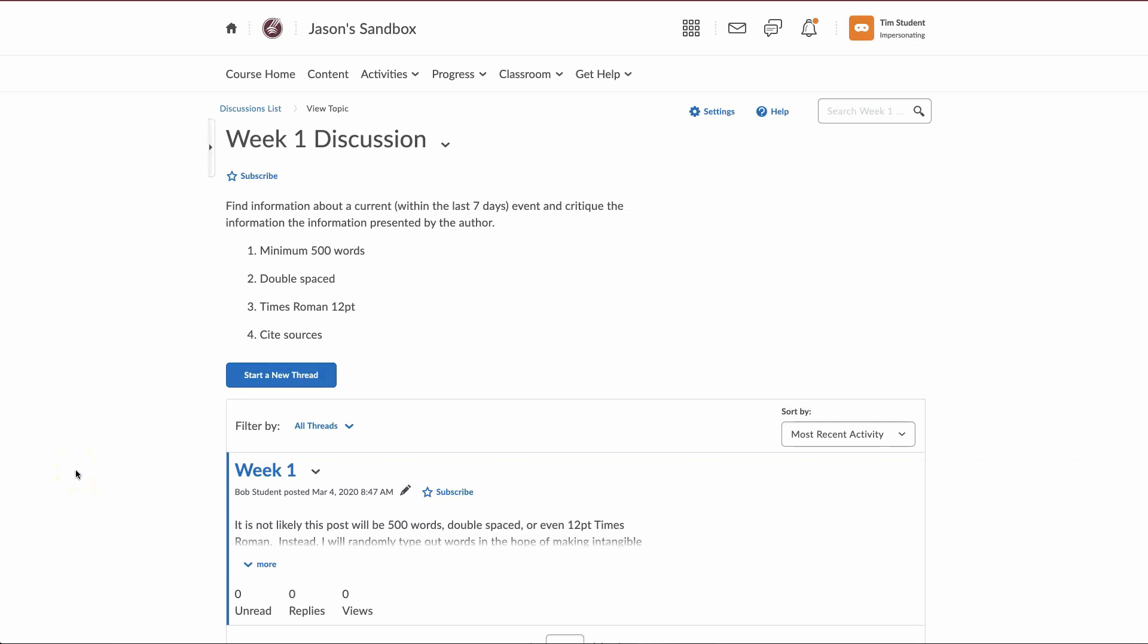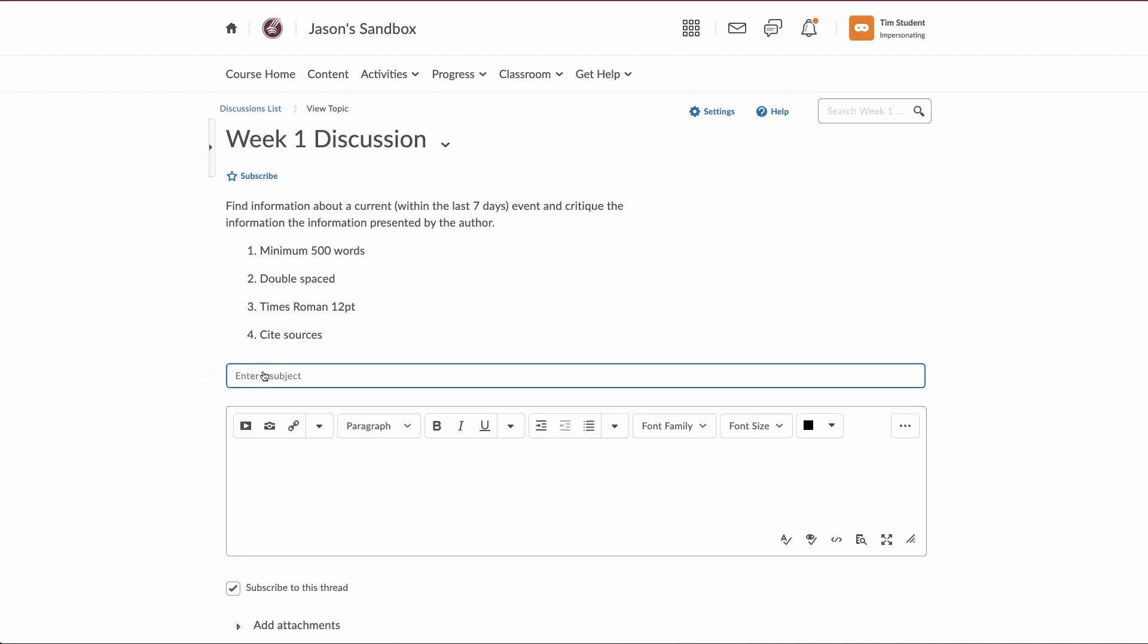There are two places in Brightspace students can access the video note tool. The first one we're going to talk about is in the discussion area. We're going to click on start a new thread.